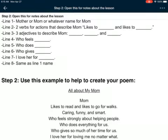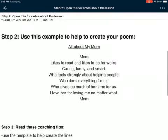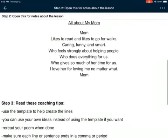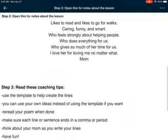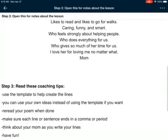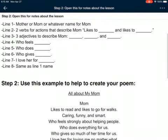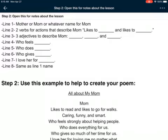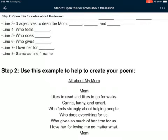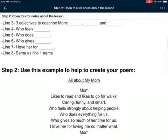You're going to see down below I have my poem example. For that first line I wrote 'Mom likes to read and likes to go for walks' — so two things she likes to do, two actions. Mine are reading and going for walks. Line three: three adjectives to describe mom. Remember, an adjective is a description word — blank, blank, and blank.